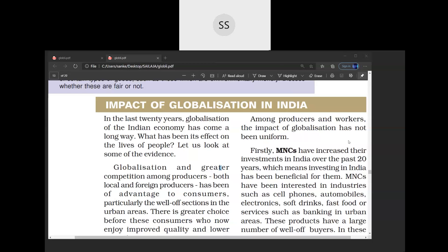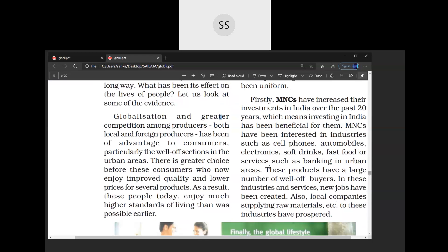When I talk about the positive ways globalization has affected the lives of people, the first thing is the consumers who are benefited. When foreign goods came to India and there is competition between Indian producers and foreign producers, it has been an advantage to the consumers — particularly the well-off sections of urban areas.